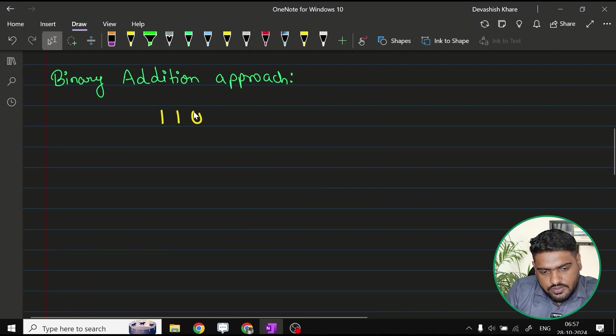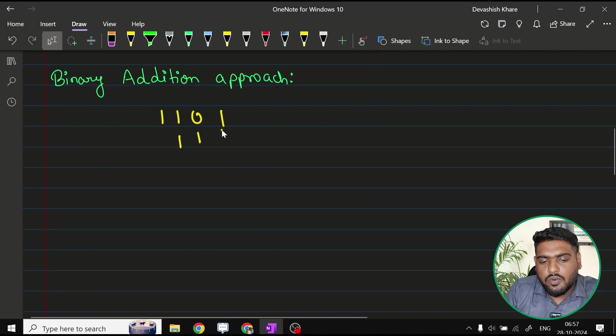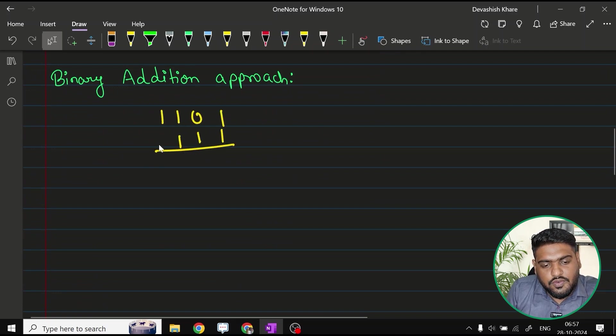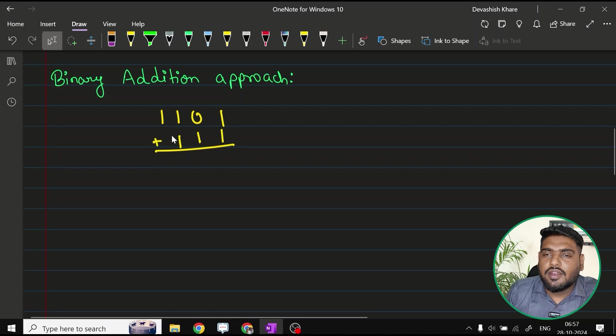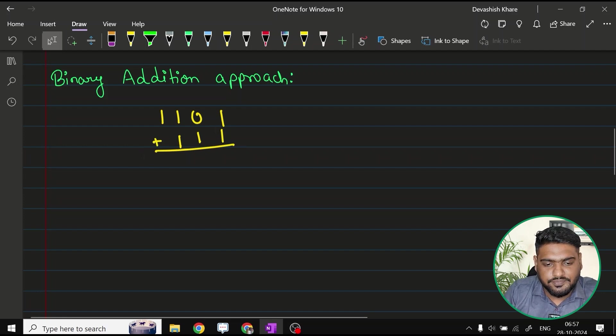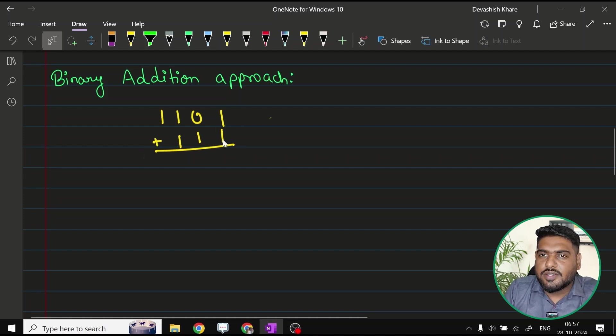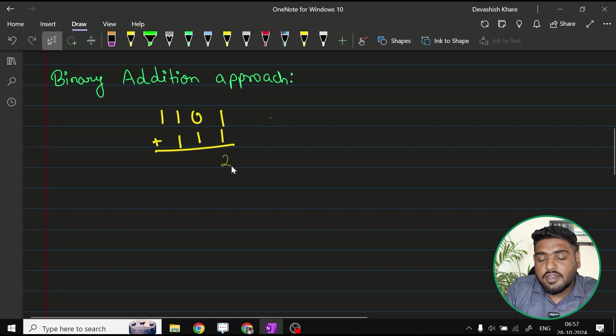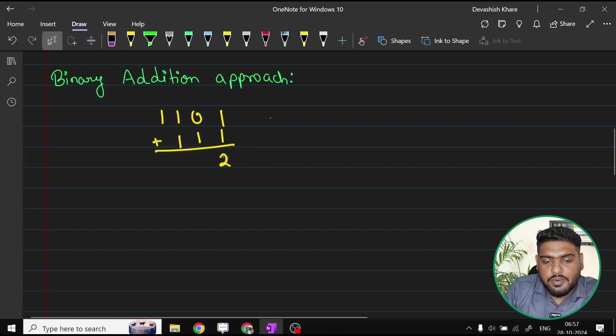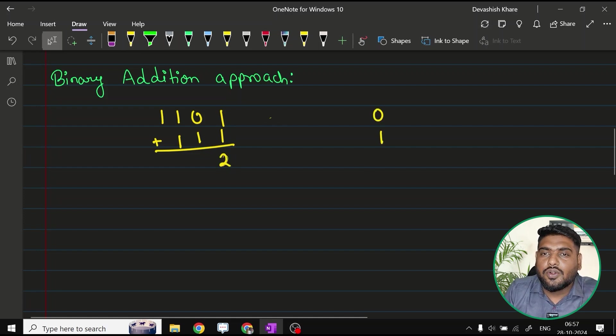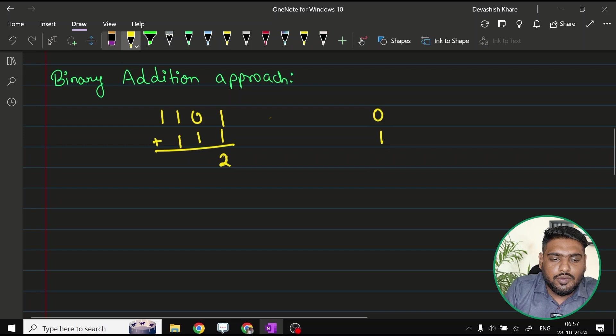1101 and adding 111 to it. If you try to add binary numbers, then what happens? Let's say you have one plus one. Normally if you do it in decimal mathematics you would have two, but in binary you only have either zero or one to represent things.